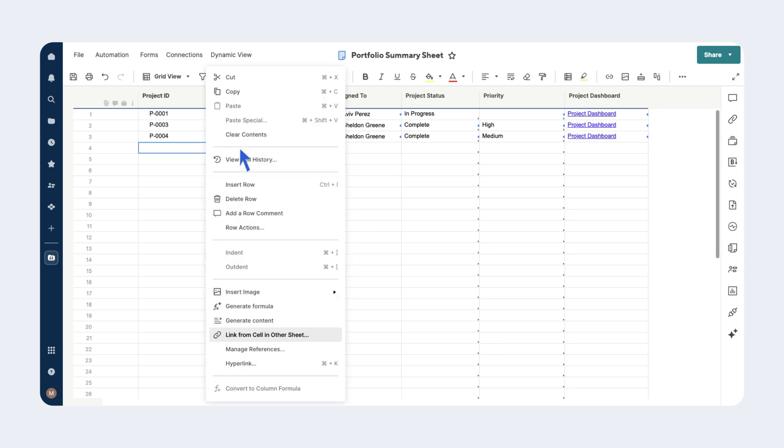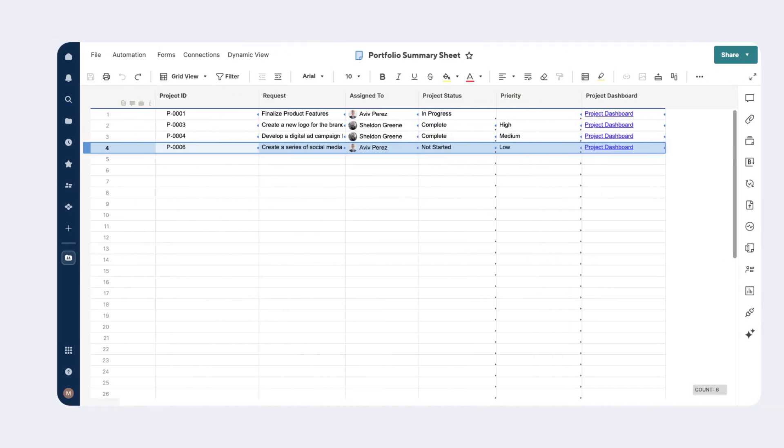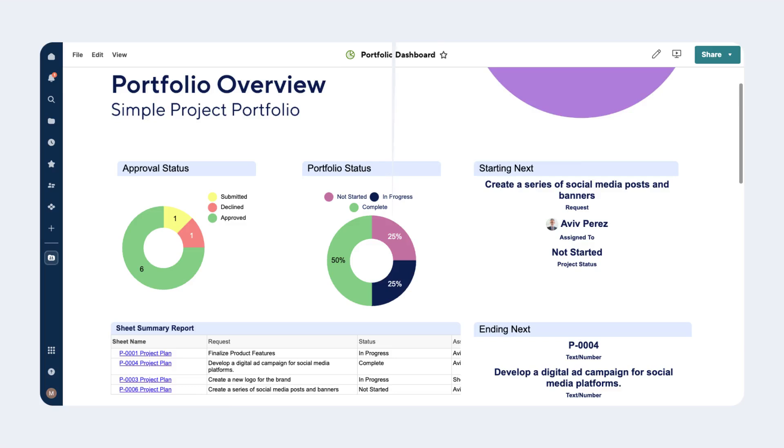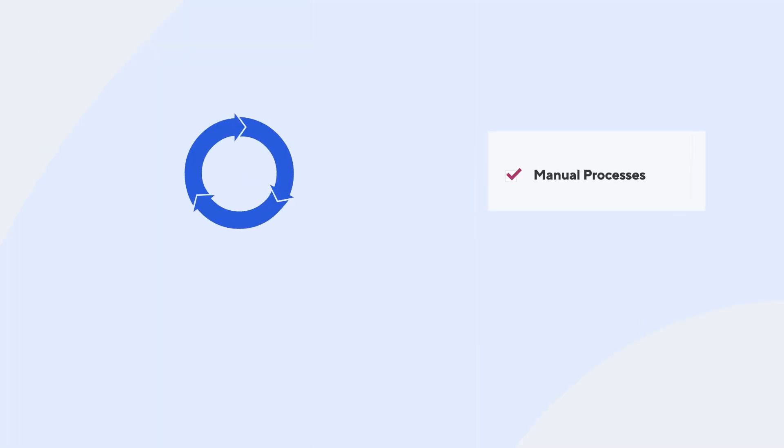To fully utilize Smartsheet's powerful dashboard features such as charts and formula-calculated key metrics, someone would need to cell link key data to a portfolio summary sheet and then create cross-sheet formulas to calculate portfolio-level metrics for display in reports or dashboards. Depending on the project's complexity, these manual processes can take considerable time and are susceptible to human error.